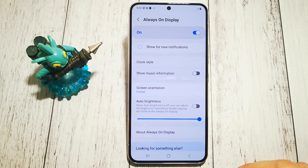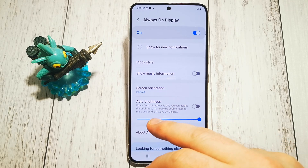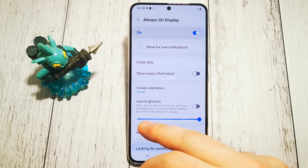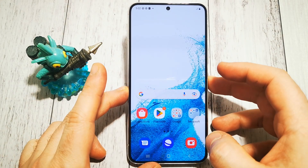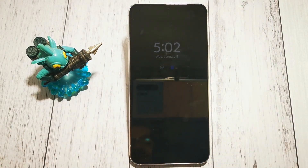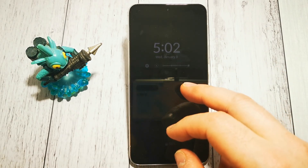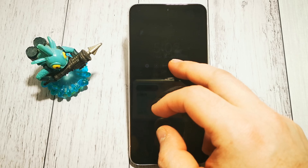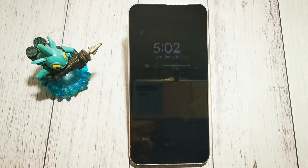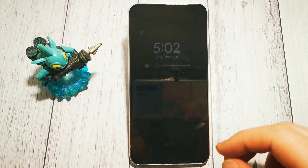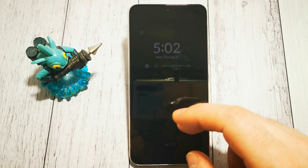But when we turn auto brightness off, as you can see, you can adjust the brightness manually by double tapping the clock on always on display. So let's see — our clock is visible, double tap, and now we have a little slider visible right here. Double tap again and our brightness level is set.